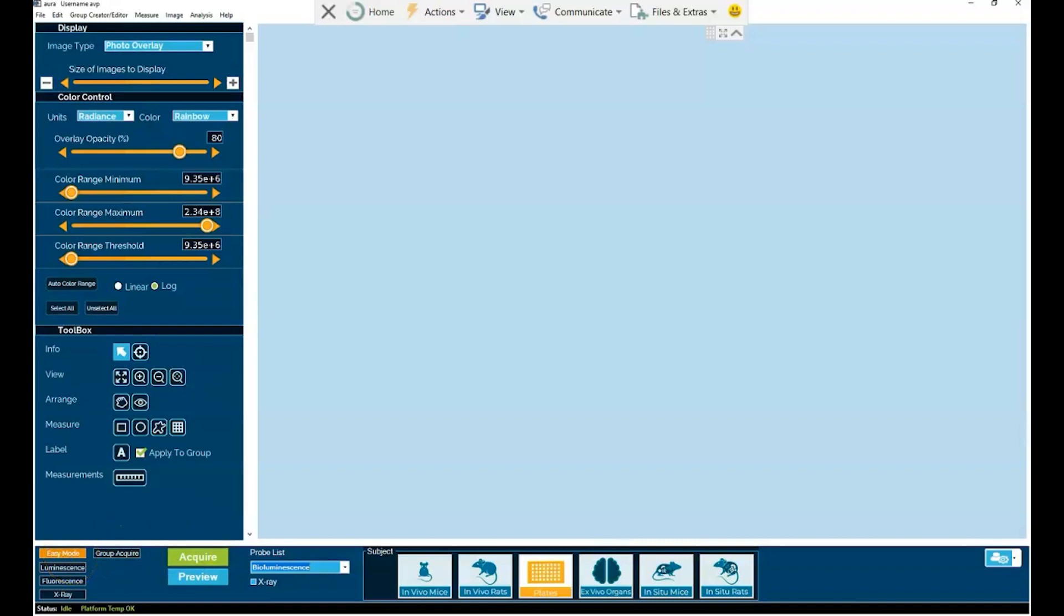Now secondly, there is smart auto exposure. And as the name of this feature would indicate, it really does two things. It drives the automation of the image acquisition process in easy mode. It is literally the heart of the easy mode feature.